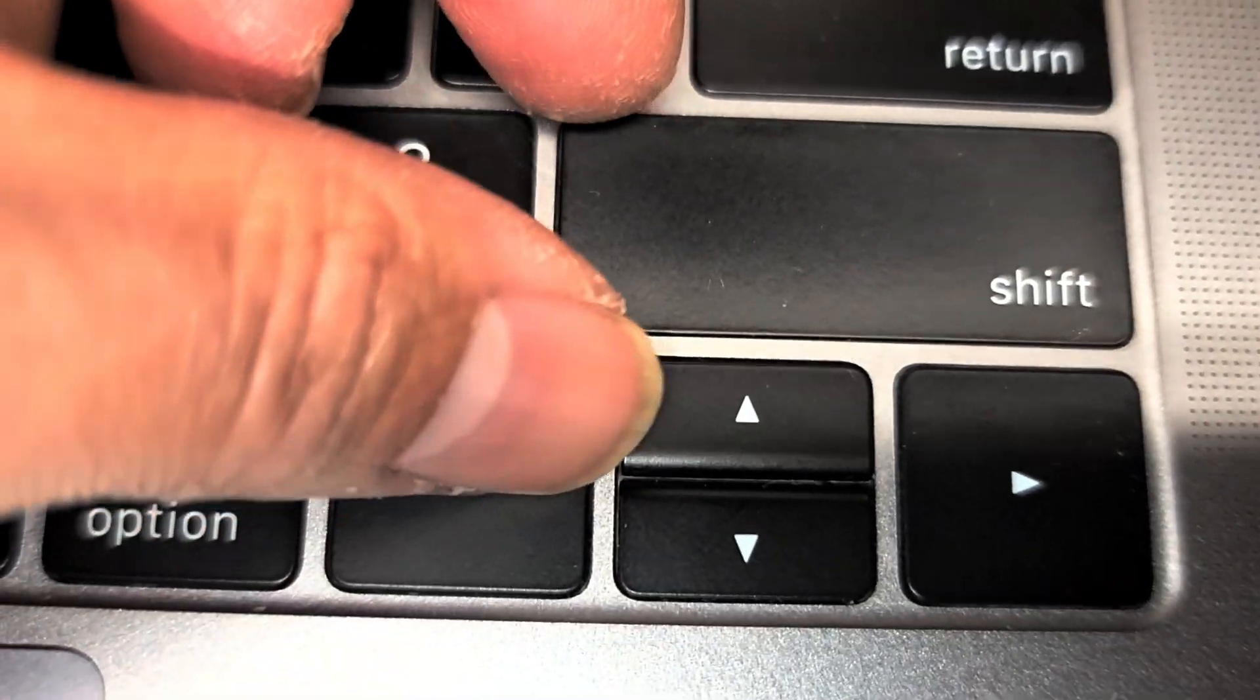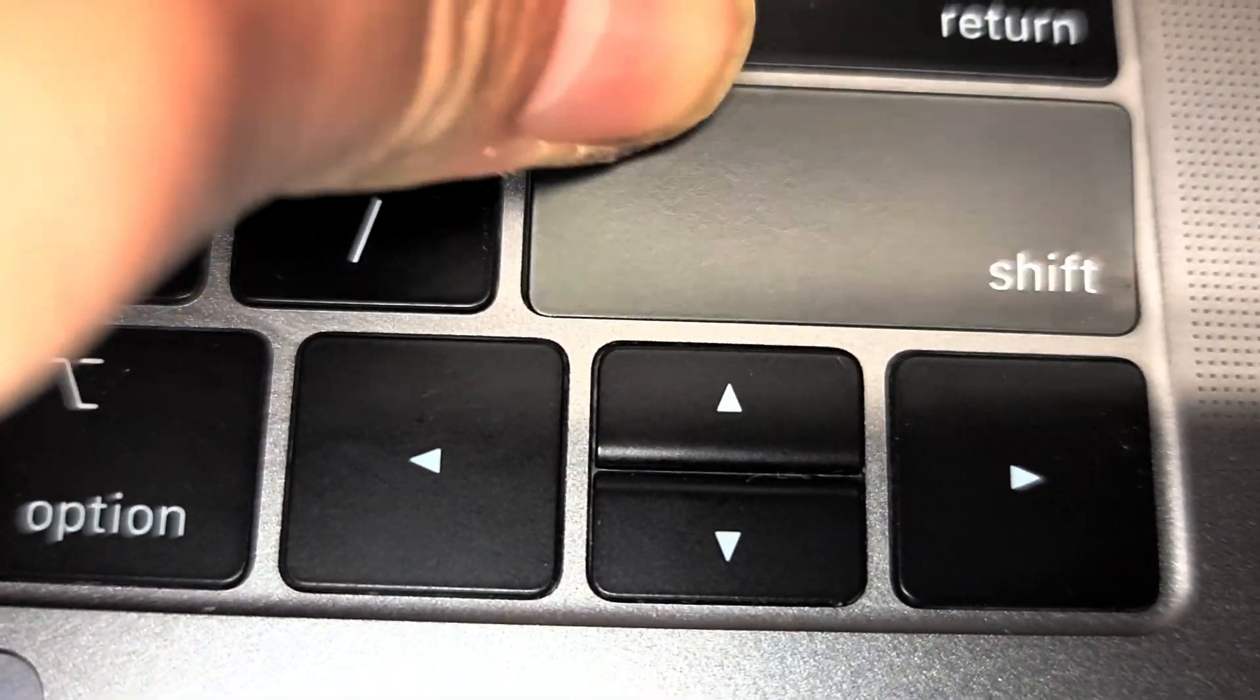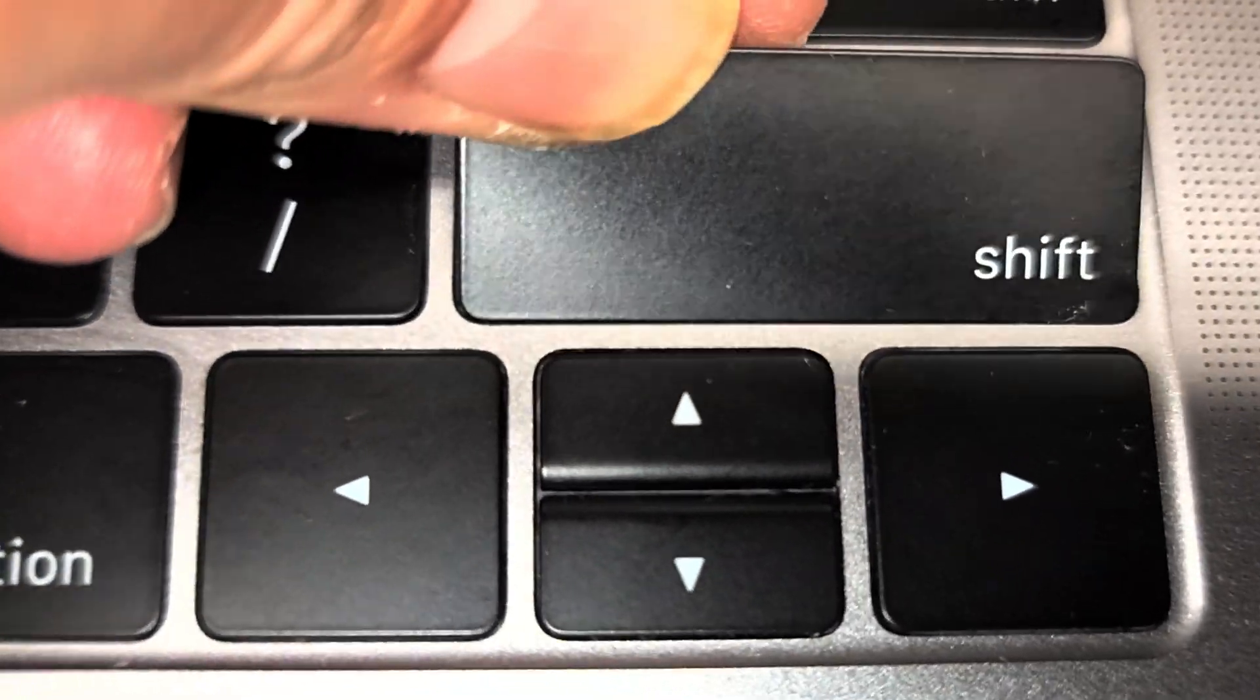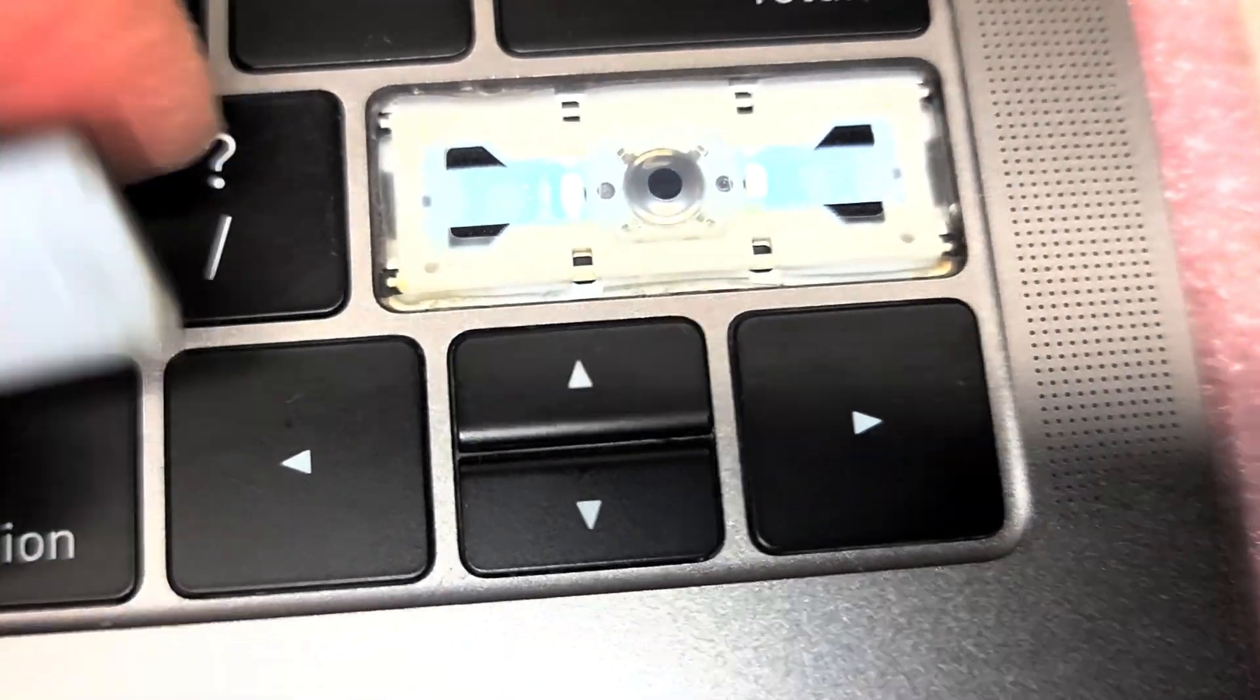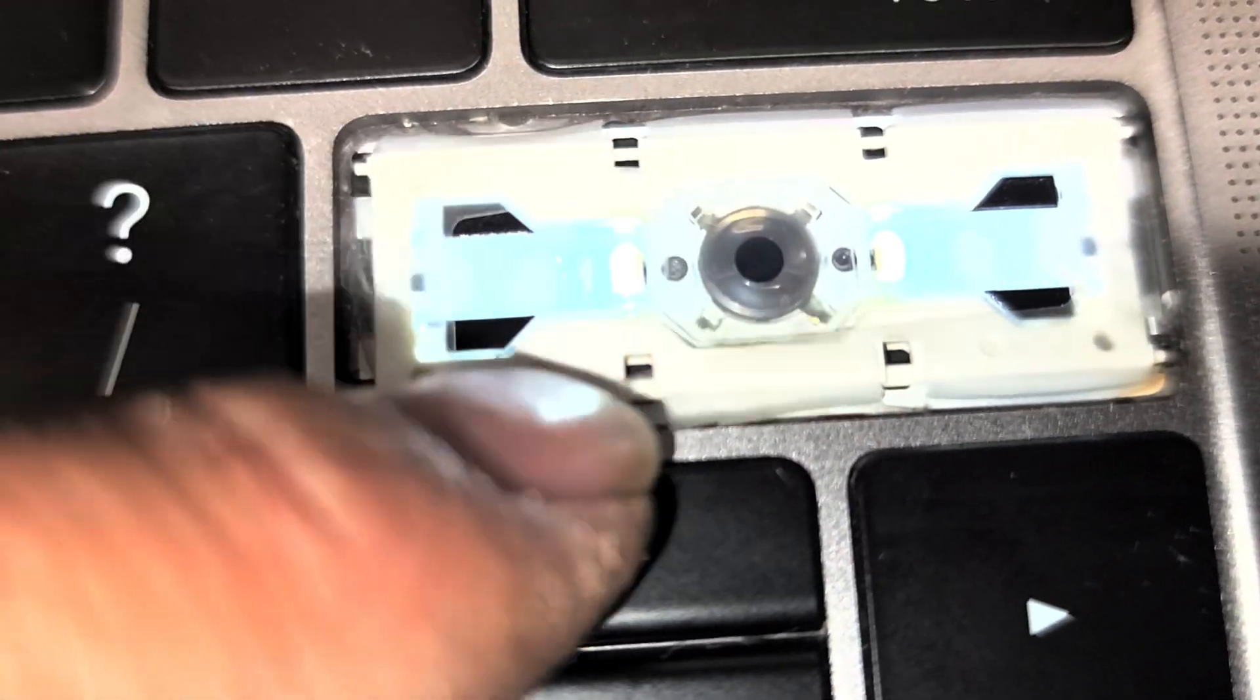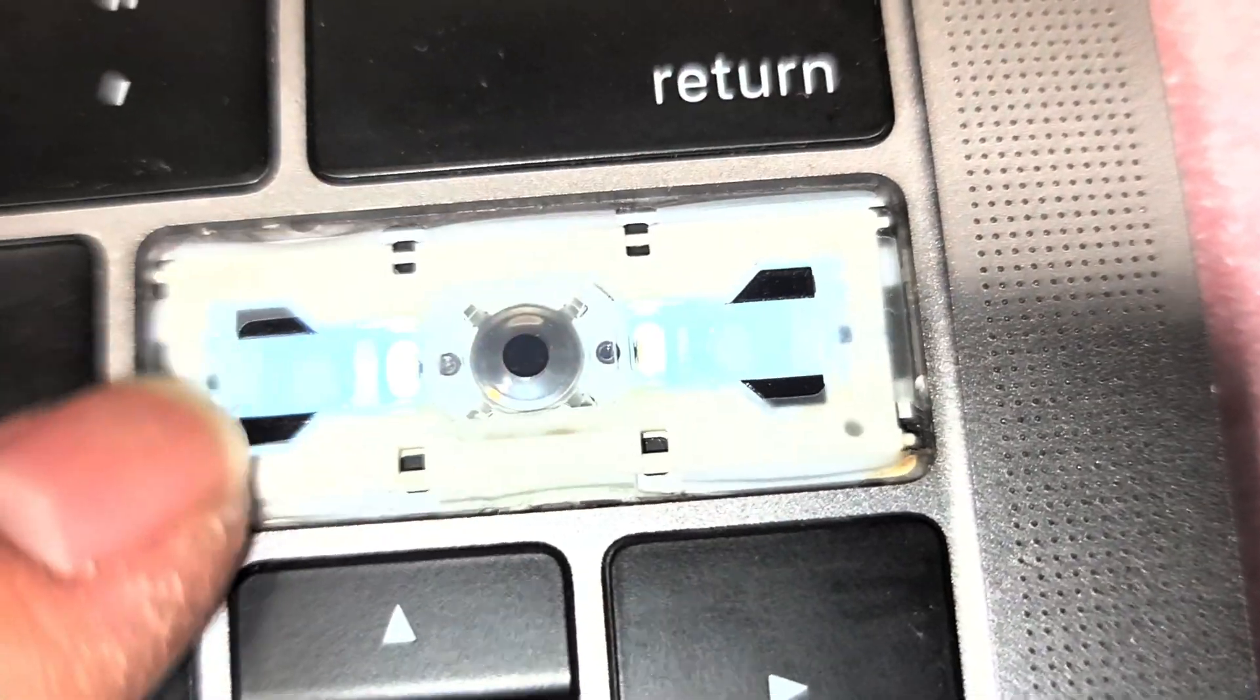Once you get all those clips out, you can wiggle this around and it will pop out just like that. This one has this rubber membrane here.